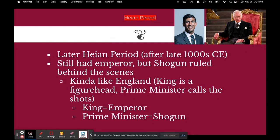In the later Heian period, around the late 1000s CE, they still had an emperor, but the shogun was really the one ruling behind the scenes. You can think of it like England today — England has a king (King Charles), but he has no real political power; he's just a figurehead. The prime minister is the one who calls the shots. Similarly in Japan, the emperor is like the king, and the shogun — the one really calling the shots — is like the prime minister.